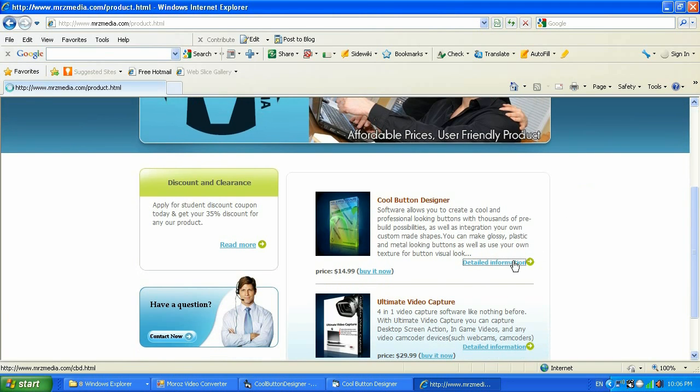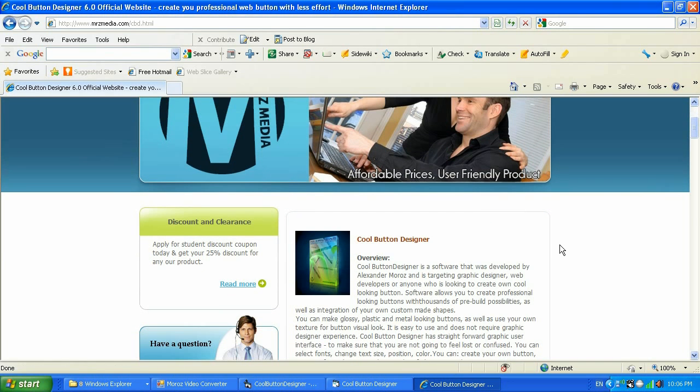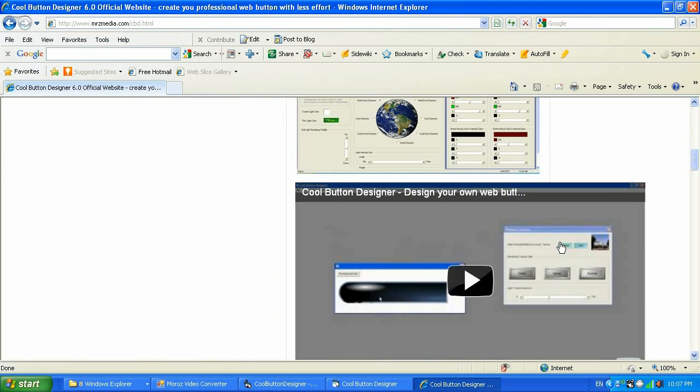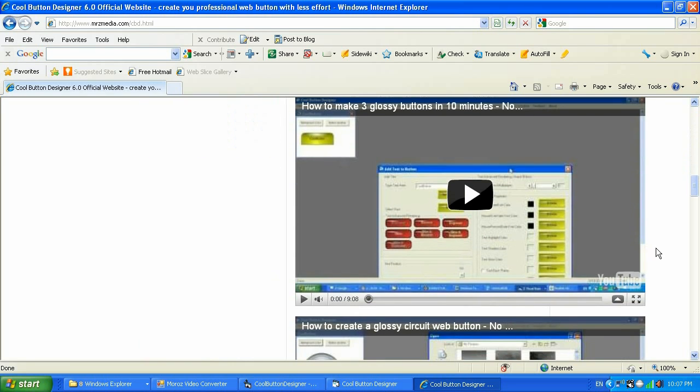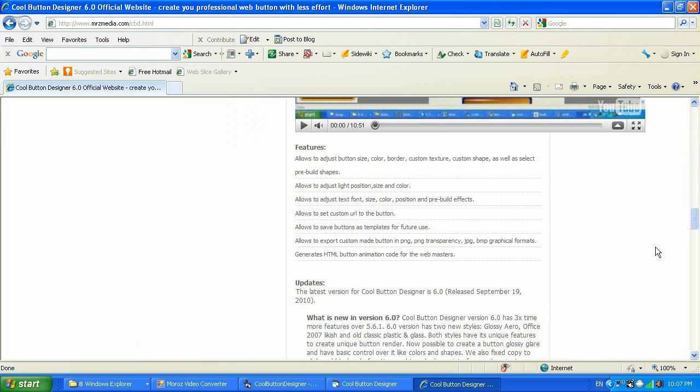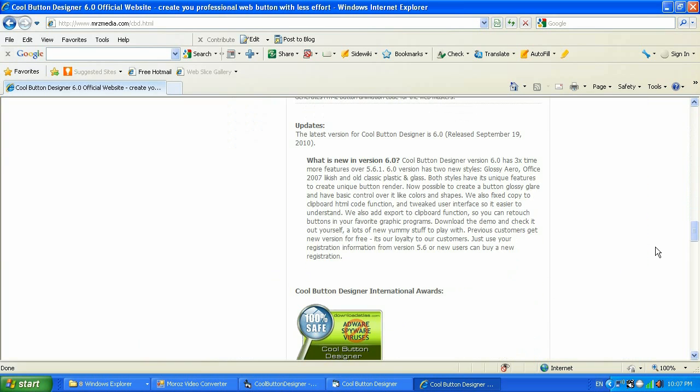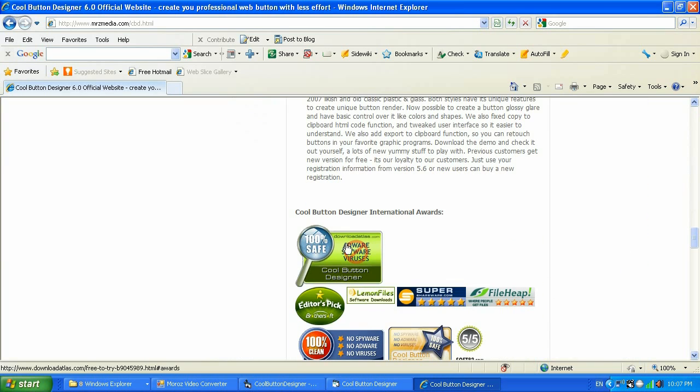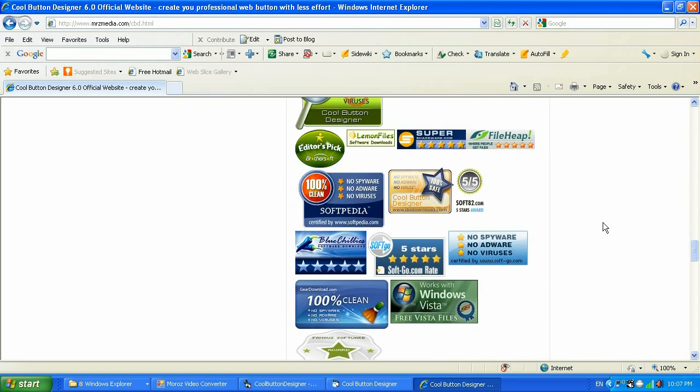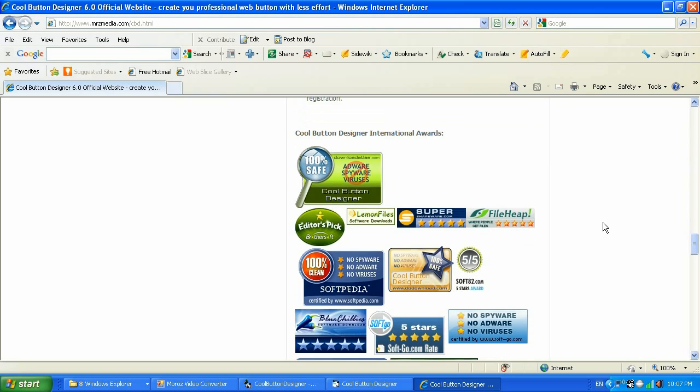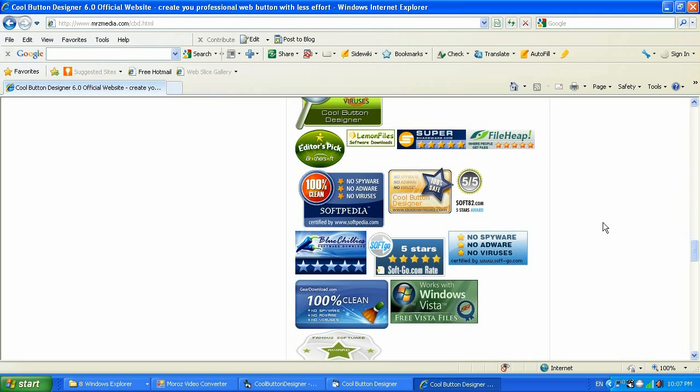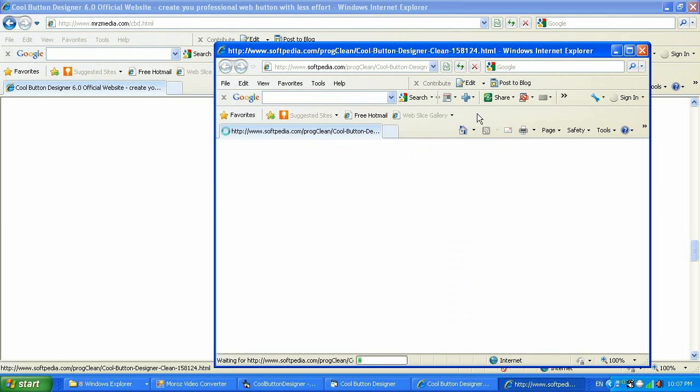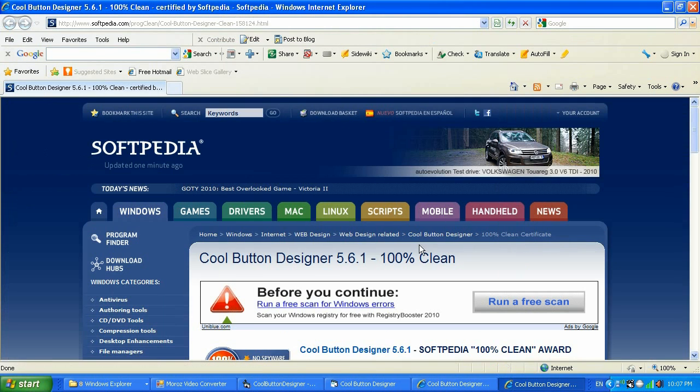Right now it has the holiday discount of $9.99 instead of $14.99, which is the best you can ever get. As you can see, Cool Button Designer has some international awards from all those websites, and if you click on those websites you will go to those websites and you can see that they stated so it's not like somebody made that banner.